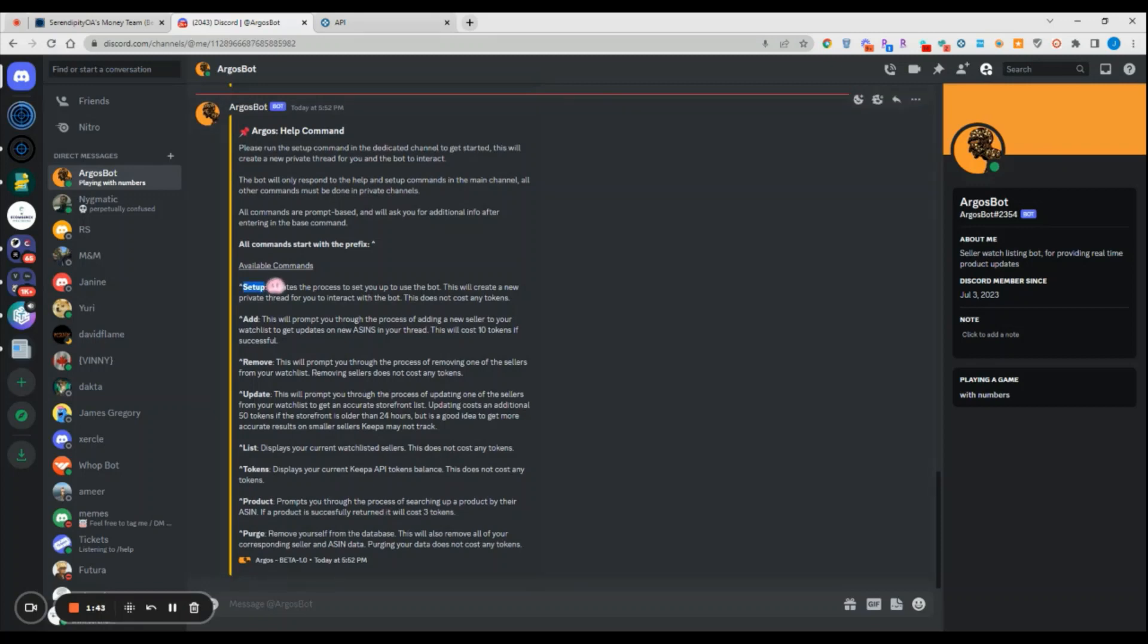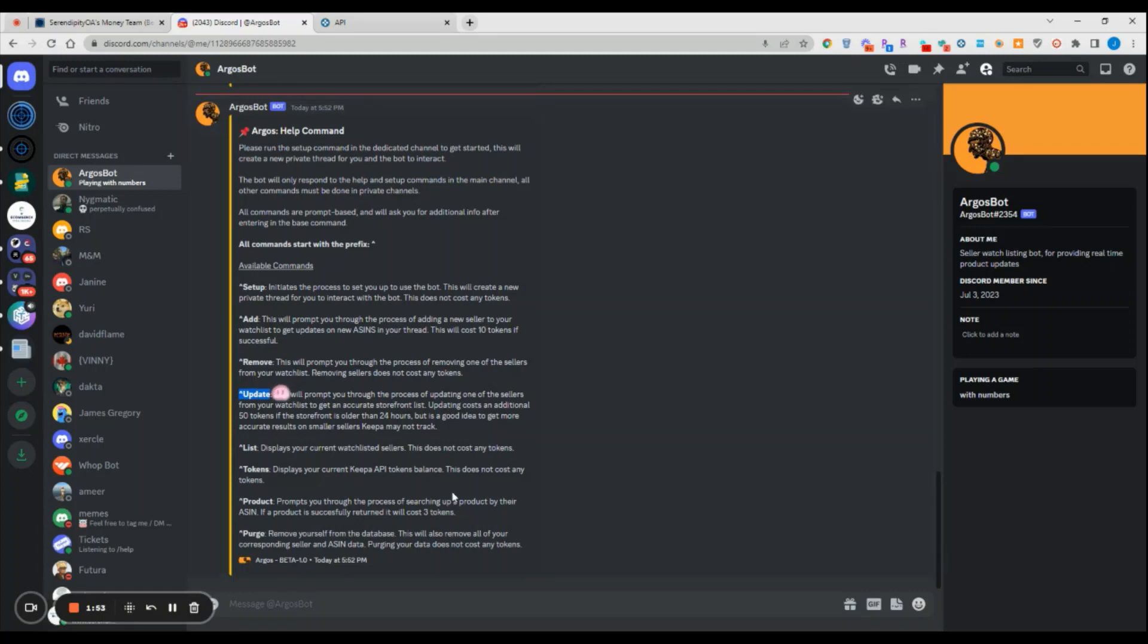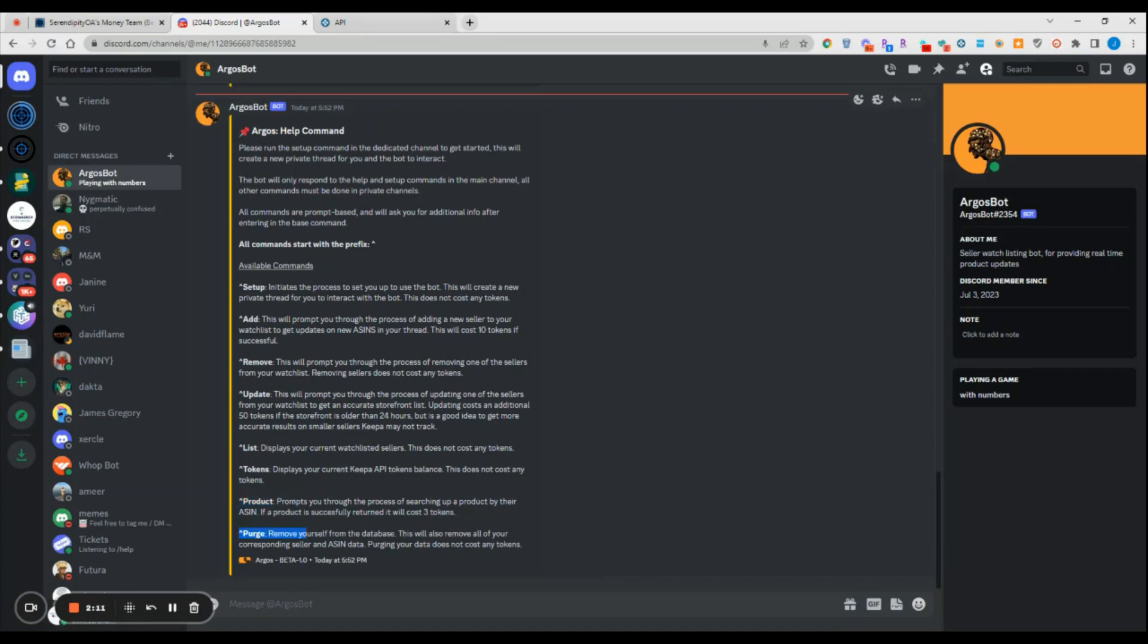We can see that all the commands start with this little prefix. We have the setup command which sets up the bot, the add command to add new sellers, the remove command to remove sellers from your list. Update is something that we'll discuss in a moment. The list command lists all the sellers that you currently have watched. Tokens displays your current Keepa tokens. We have a product search function and a purge function which allows you to remove all of your information, saved products, etc. from our database.